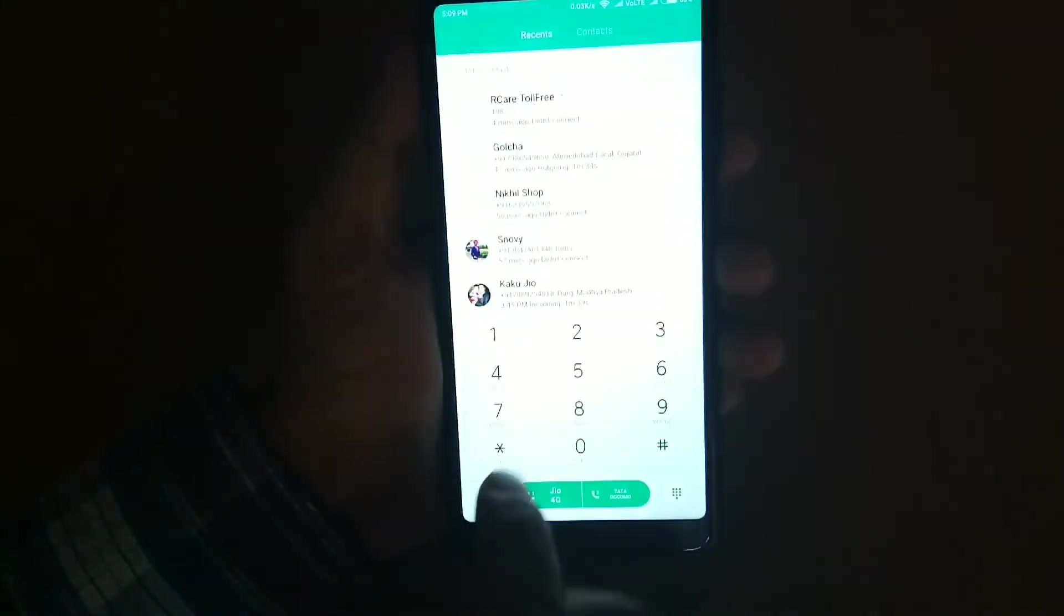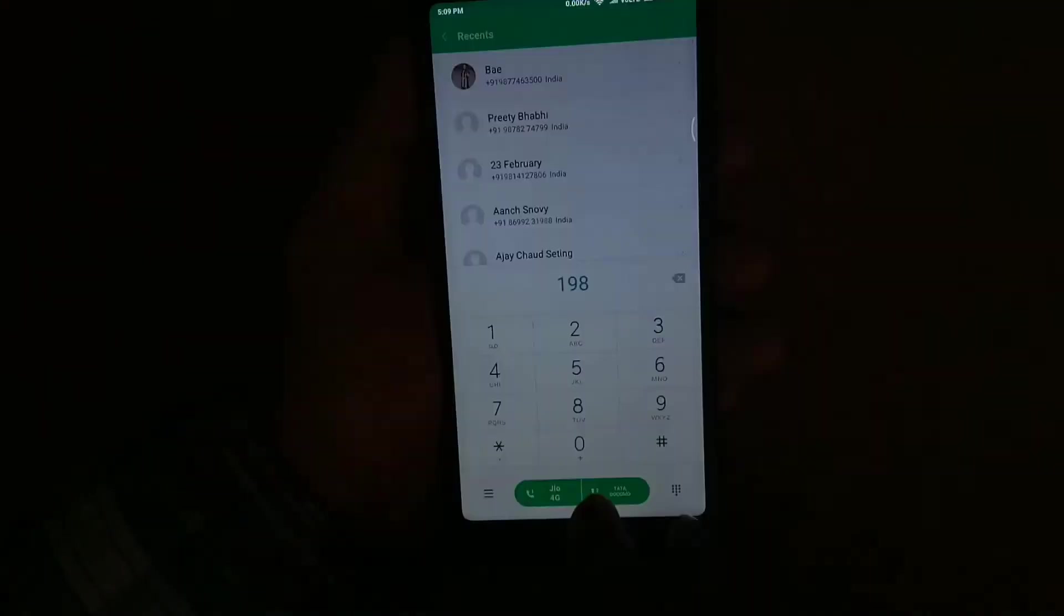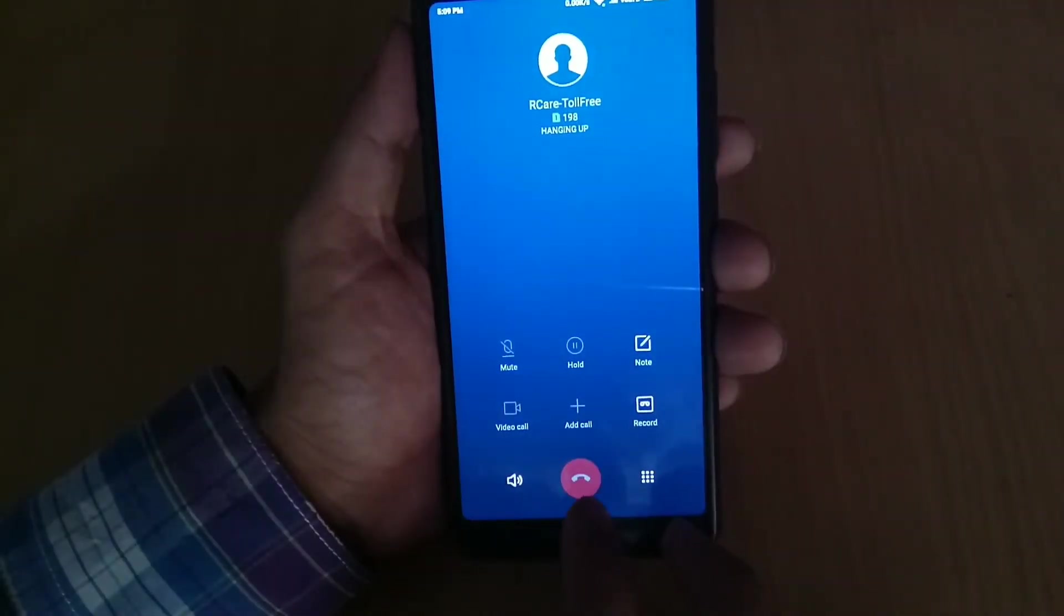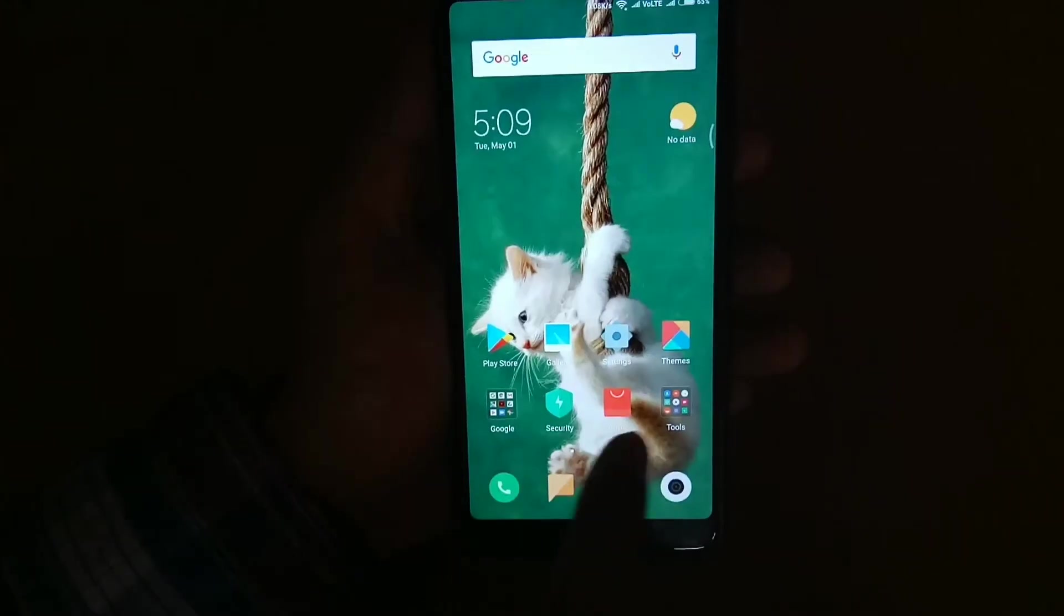Also the ROM is working fine. The dialer app opens up fast, the browser is working fast, and other apps are also working good. There is no lag at all.